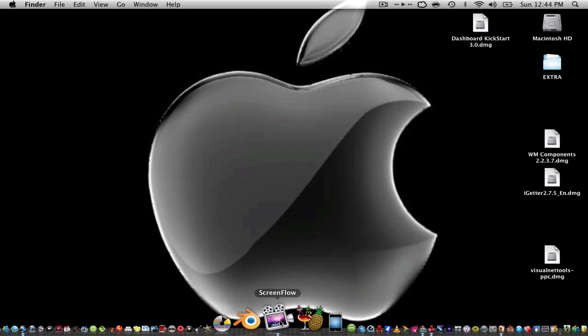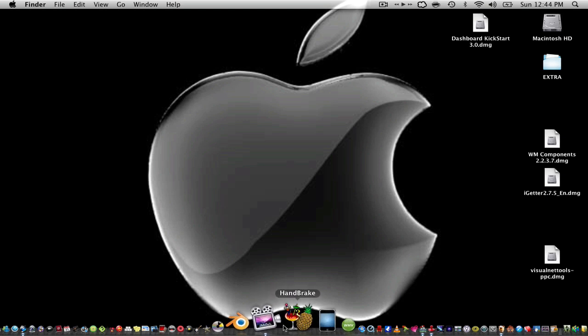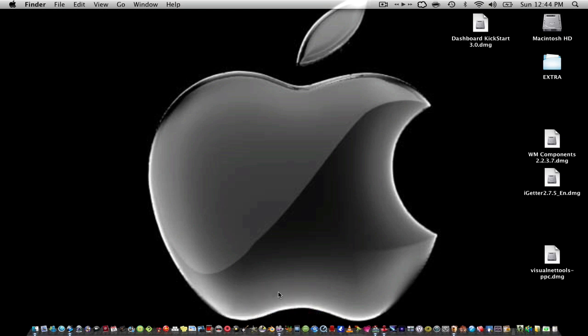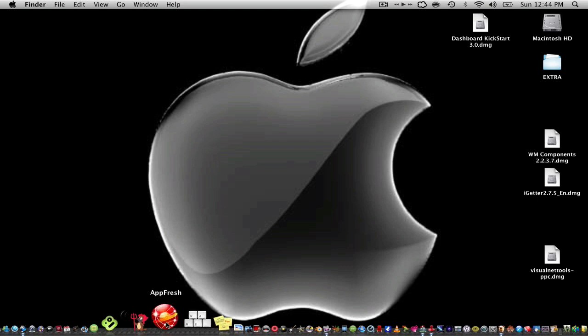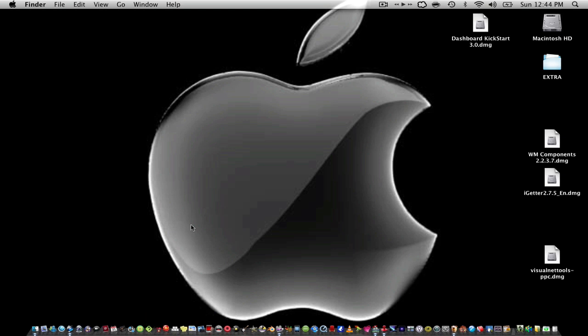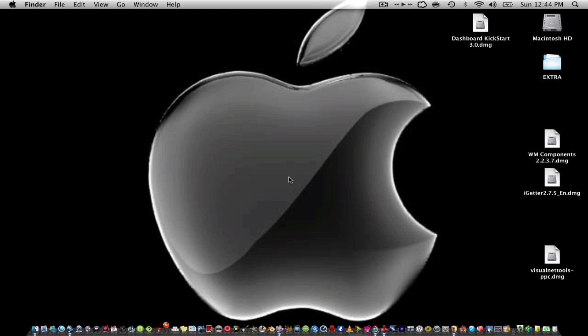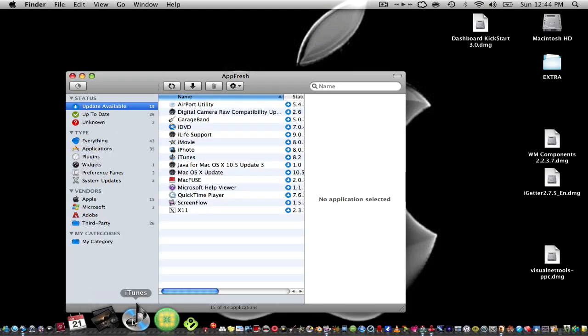And then my fourth one is called AppFresh. AppFresh is a really good application. What this does, it allows you to keep all of your apps updated without having to update the apps one by one. So I open it and this will pop up.